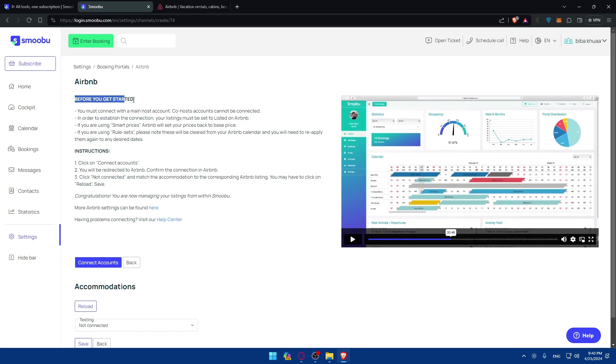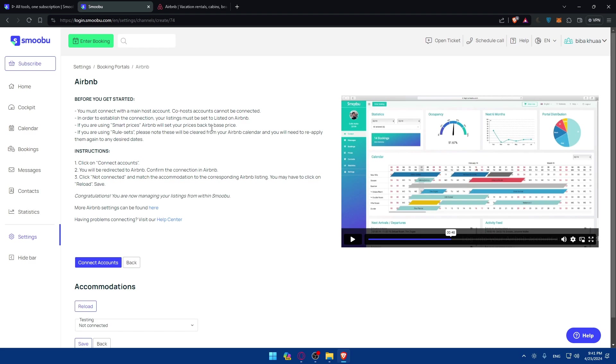Before you get started, make sure that you must connect with the main host account. Co-host accounts cannot be connected. In order to establish the connection, your listing must be set to listed on Airbnb. And if you are using smart prices, Airbnb will set your prices back to base price. And if you are using rule sets, please note that these will be cleared from your Airbnb calendar and you will need to reapply them again to any desired date.